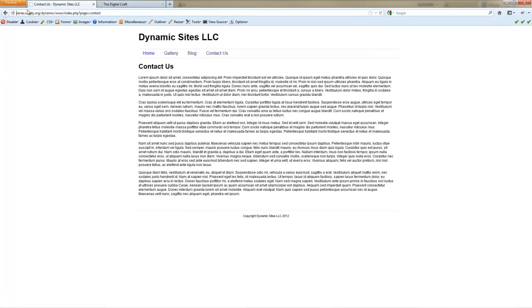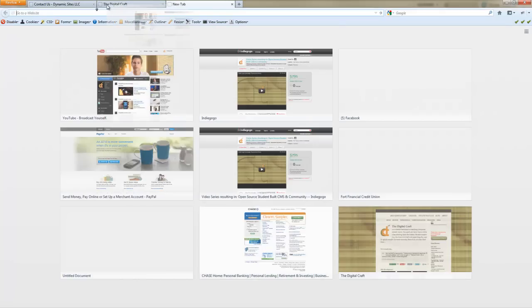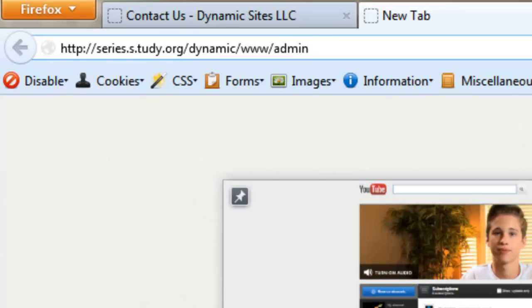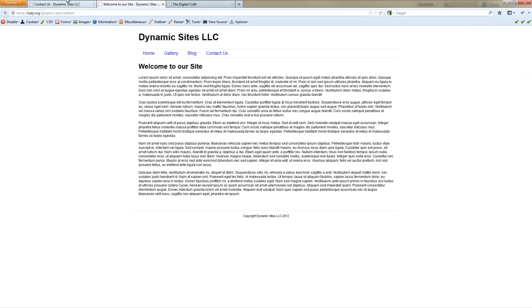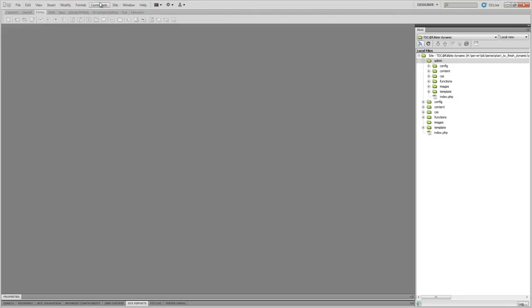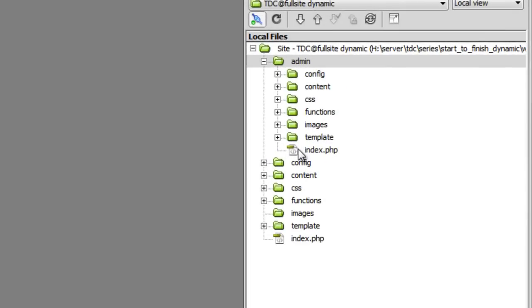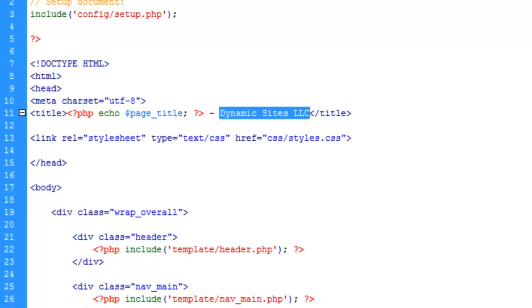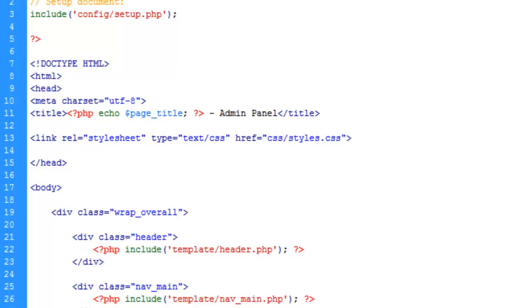Once everything is uploaded, add a slash admin to your URL and you'll see another copy that looks identical to the main site — so that means it's working. To help us not be confused when previewing, let's open the index of the admin panel and change the title to Admin Panel.